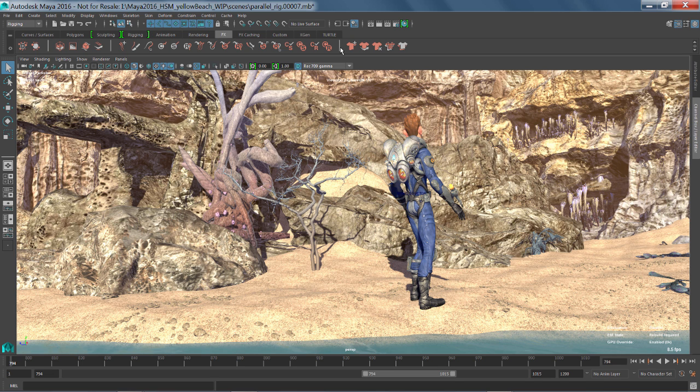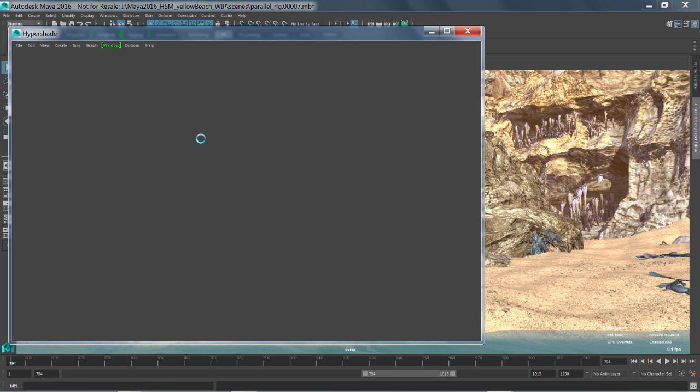We've taken the time to also improve the Hypershade window and it's now a complete LookDev environment. So I'll walk you through a few of the cool things that the LookDev environment can do inside of Maya 2016.